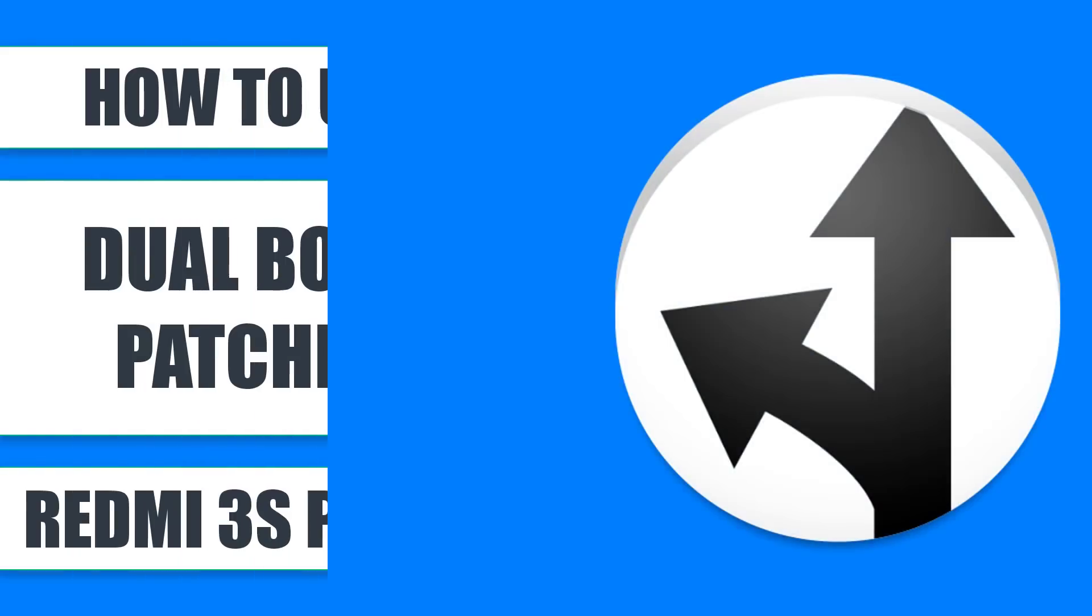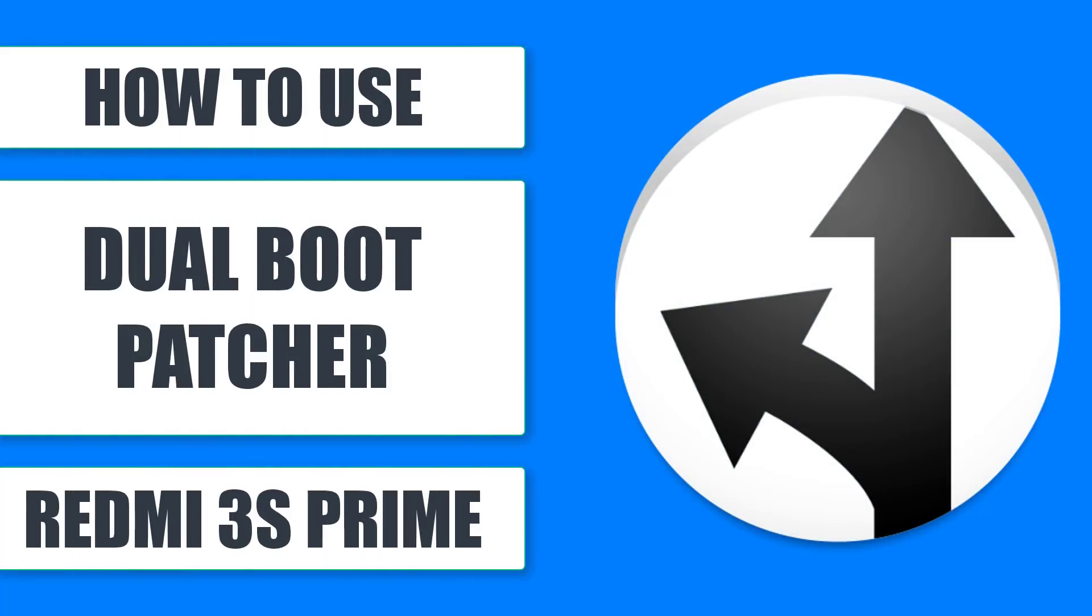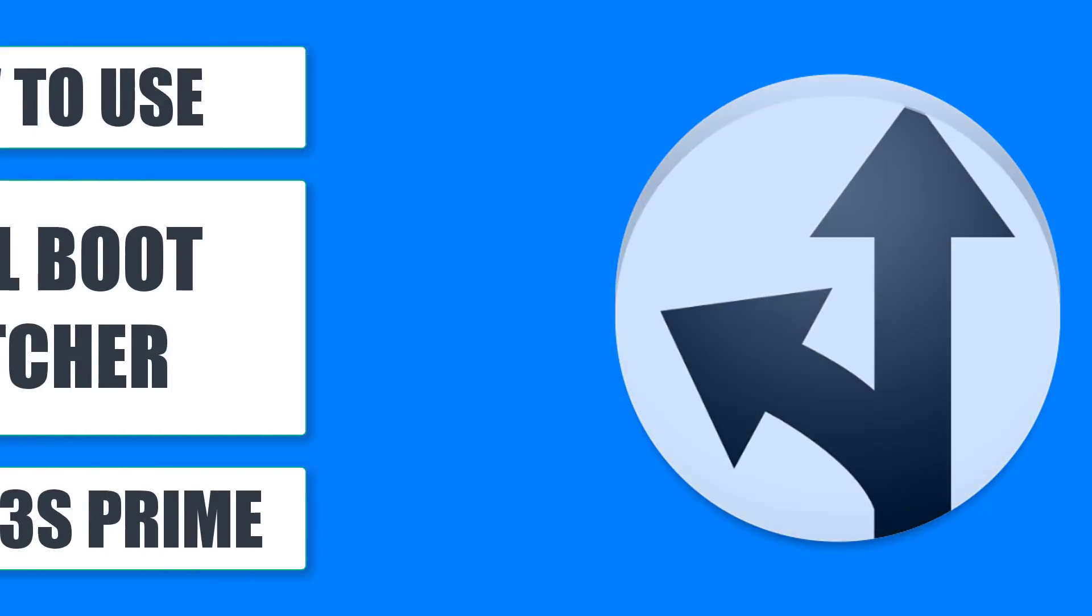Hello there guys, welcome back to my channel. Today I'm going to show you how to use Dual Boot Patcher in Redmi 3S and Prime. So let's get started.